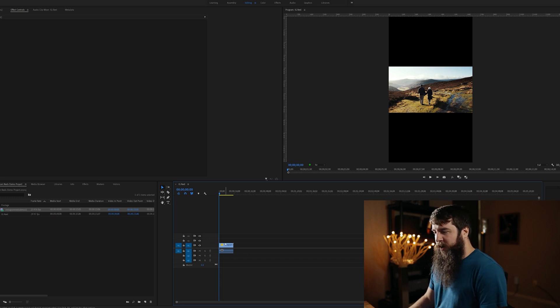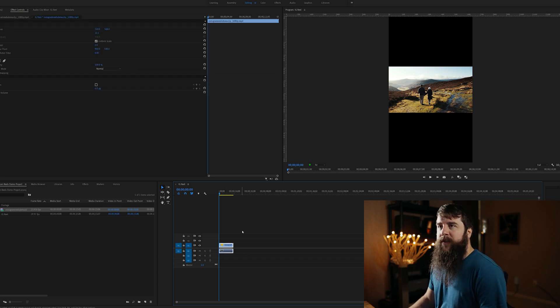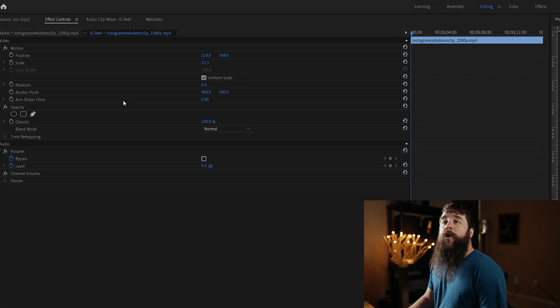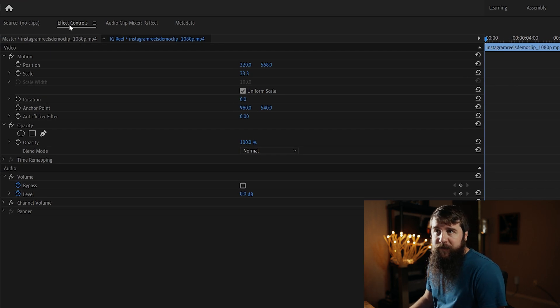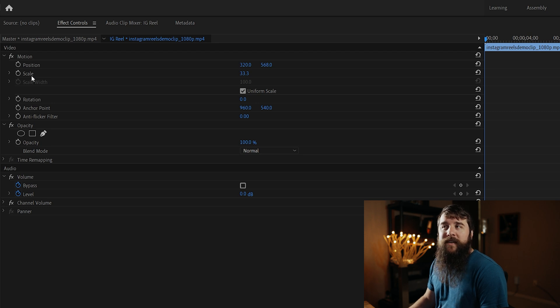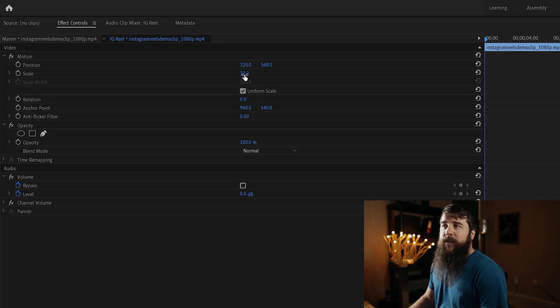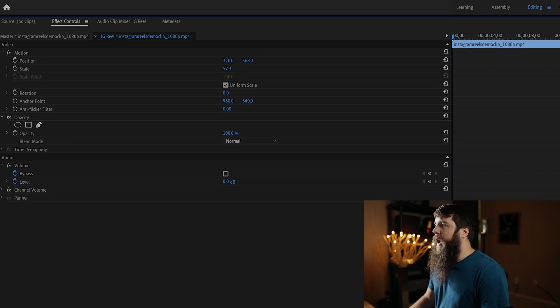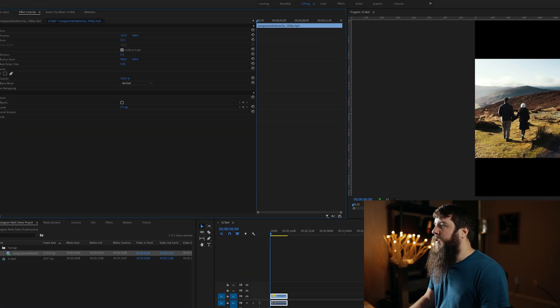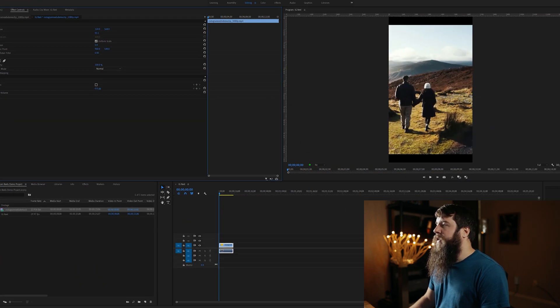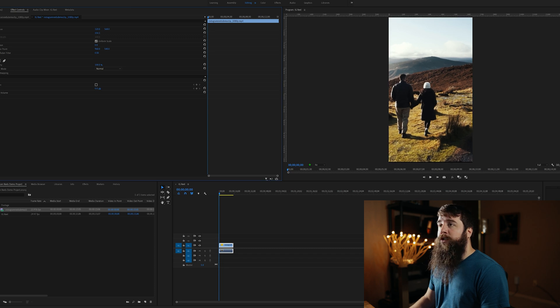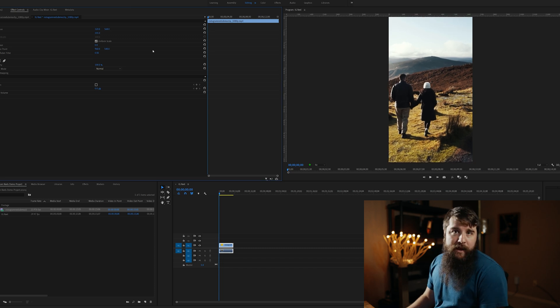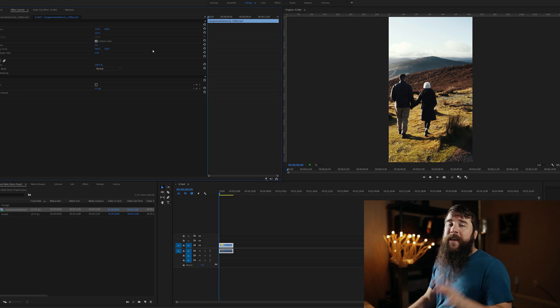Here we go. Go over here, click on the clip to make sure it's selected. Go up to the Effect Controls tab in the top left, and you'll notice here under Motion, you have Position and Scale. Let's go over here to Scale first. It's currently set to 33.3, and let's start dragging up Scale, and as I do that, you're going to see that the video clip is getting larger and larger in the player.